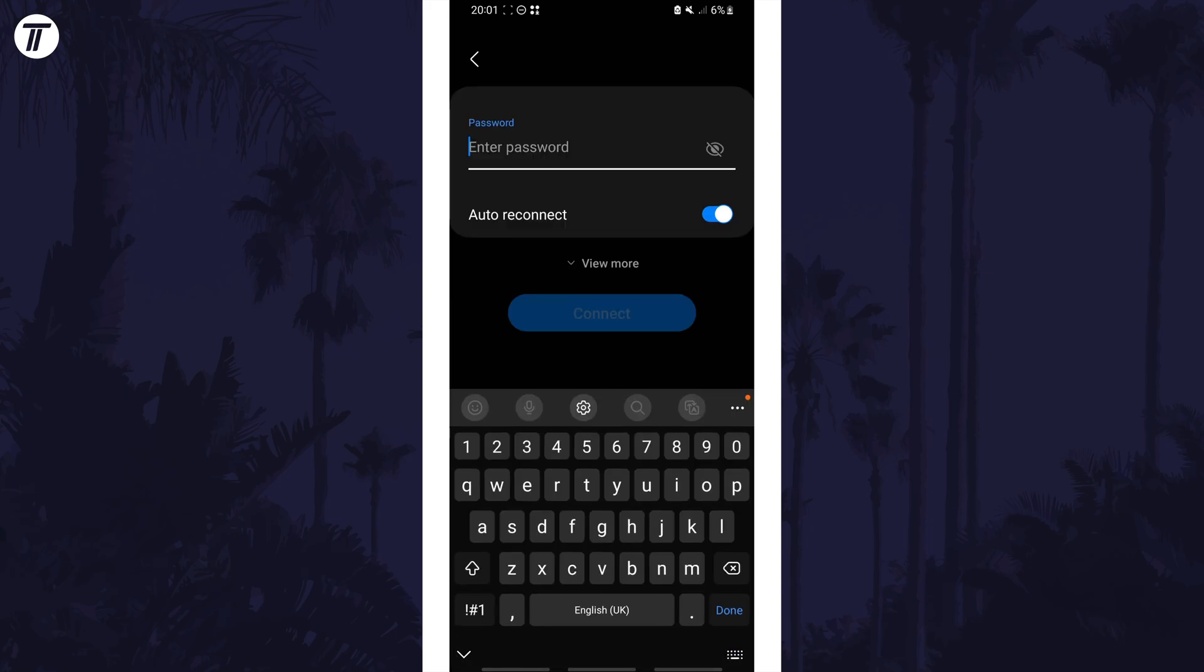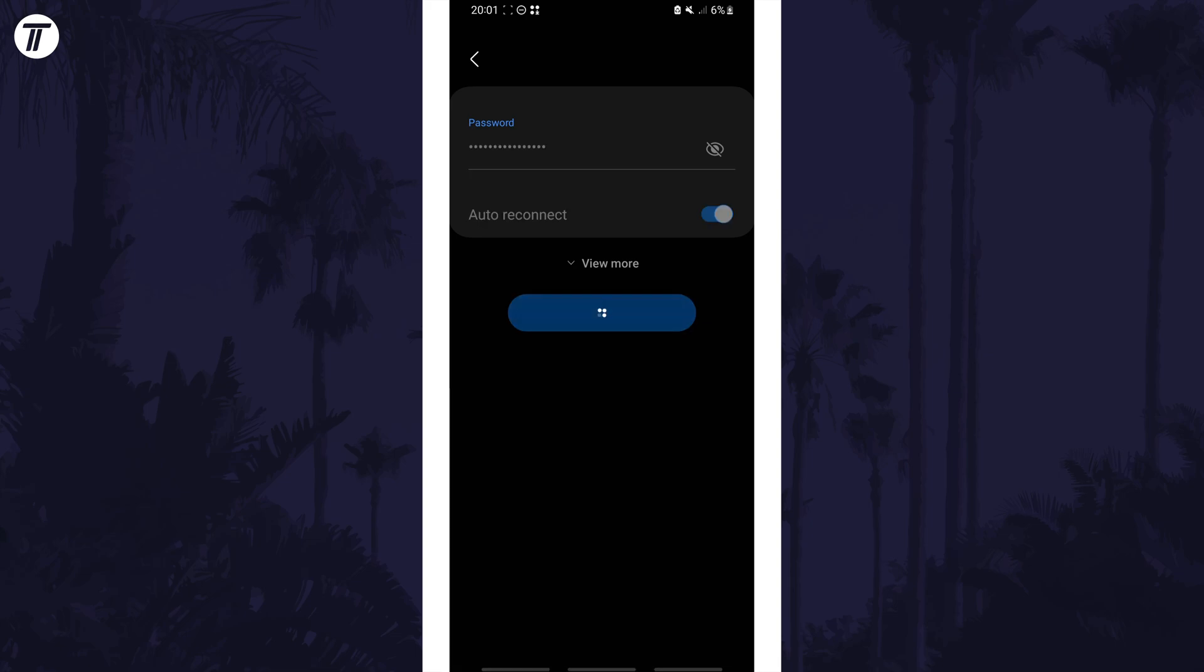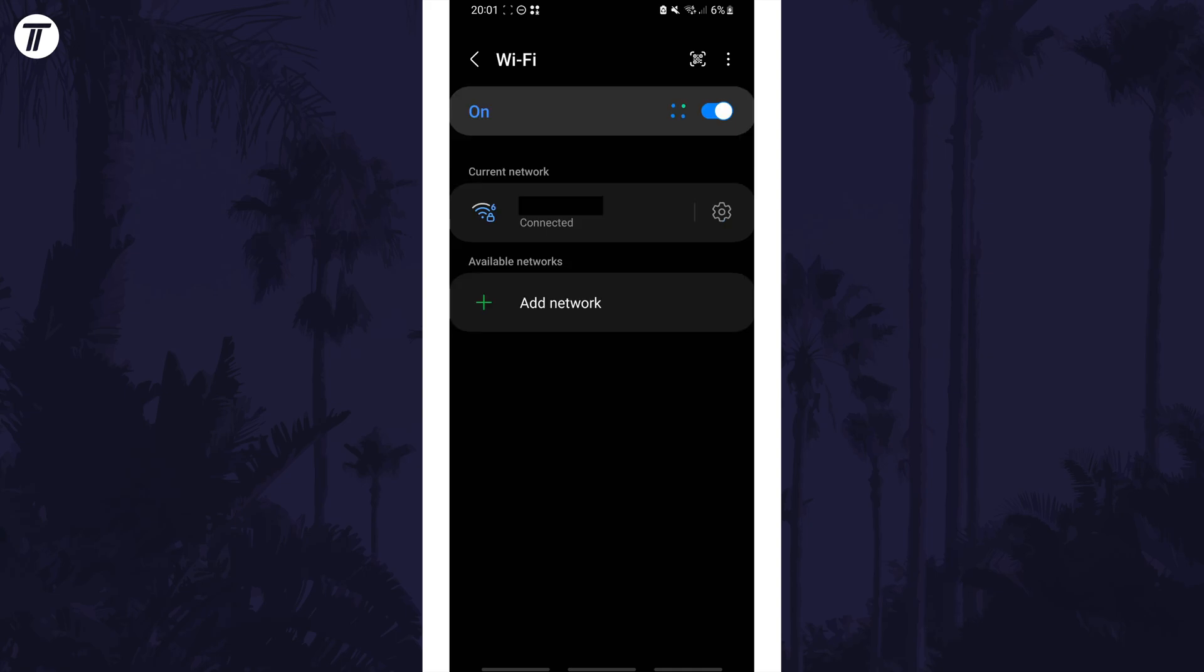Enter the password, this is usually on the network itself if you don't know it. After entering the password correctly, your device should connect to the network.